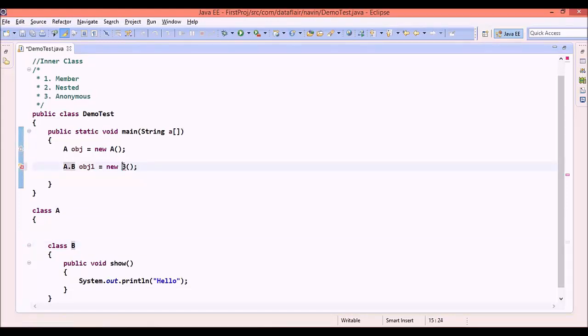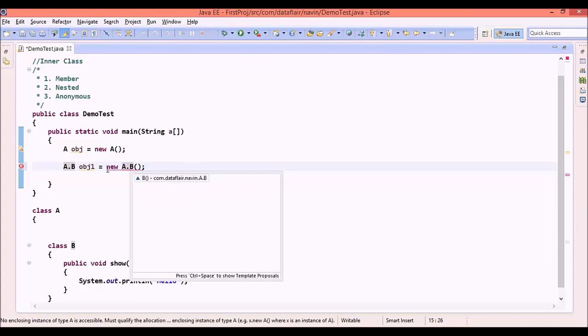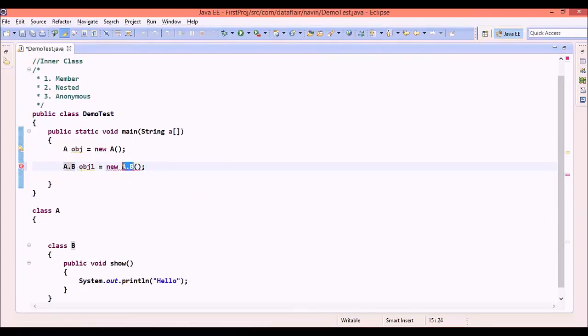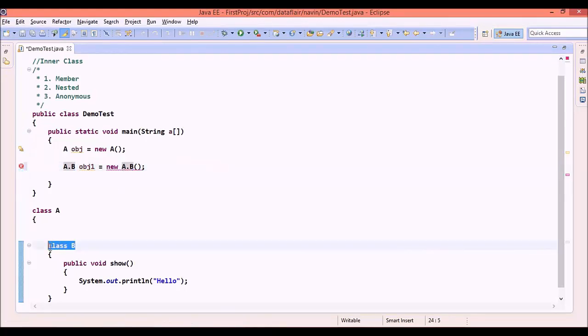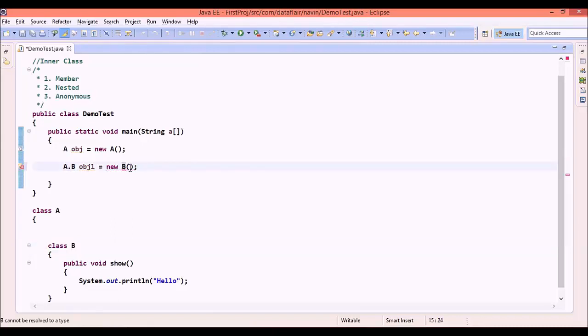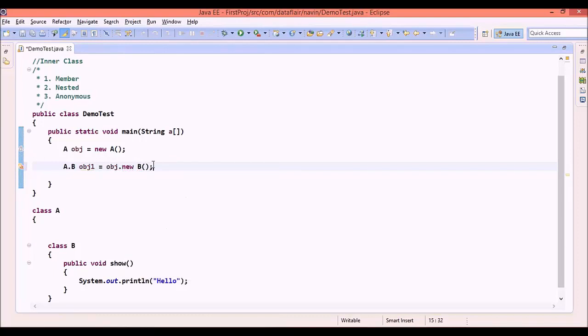The problem starts when you want to create the object. Here you cannot say it is A.B. There might be a thought that this is A.B, so this should also be A.B. But unfortunately, this B is an instance member. In order to instantiate this object B, we need an object of A. So we have to say obj.new B.